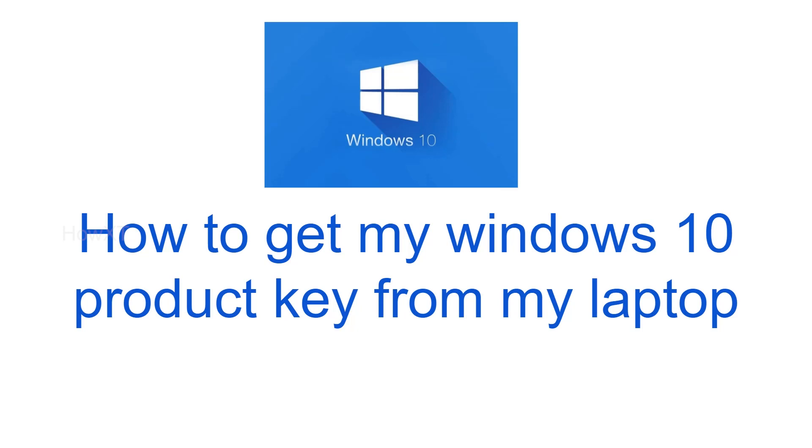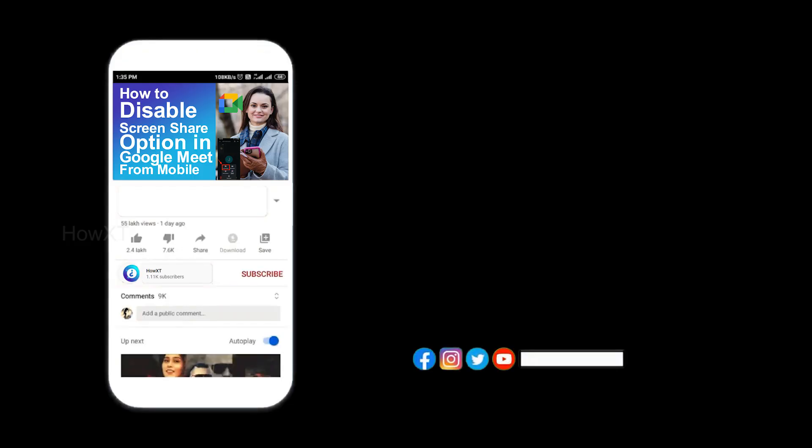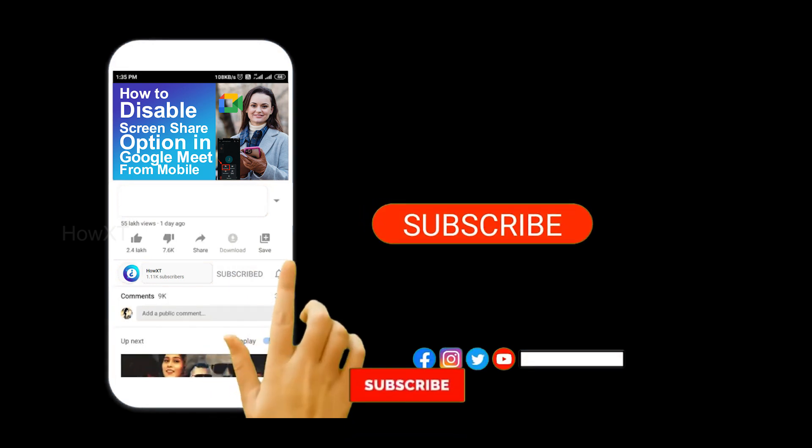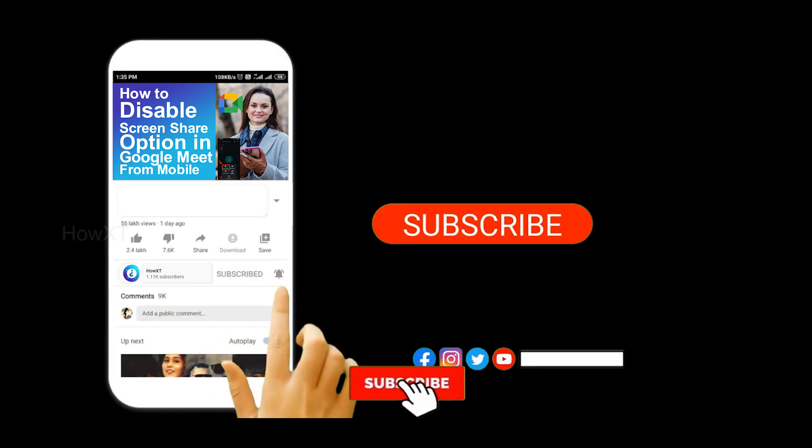Before that, kindly subscribe How to Sell and click the bell icon to know about more videos.